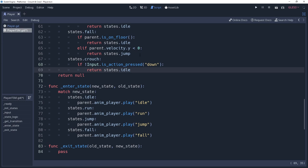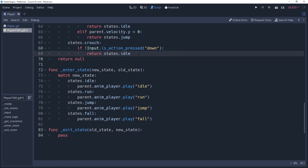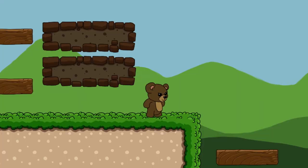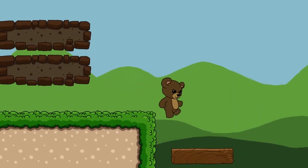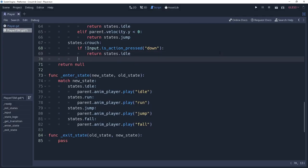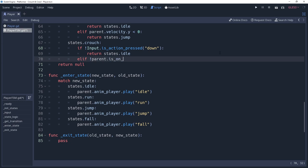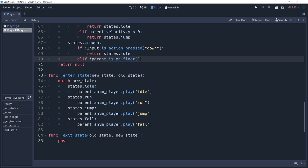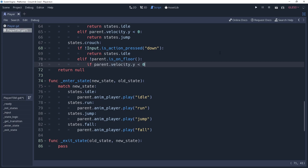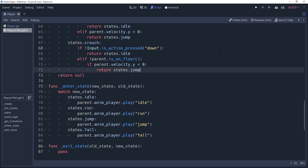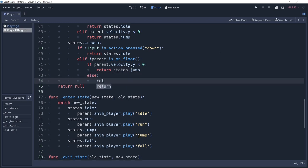If our character becomes ungrounded, such as if they walk over a ledge, then we want them to be able to fall from the crouch state. We'll do this by saying else if not parent dot isOnFloor to check to see if the character is no longer grounded. If parent dot velocity dot y is less than zero, this means that the character is moving upward, so we'll return states dot jump. If the character is not grounded and is not moving upwards, then we'll assume that they're falling, so else return states dot fall.